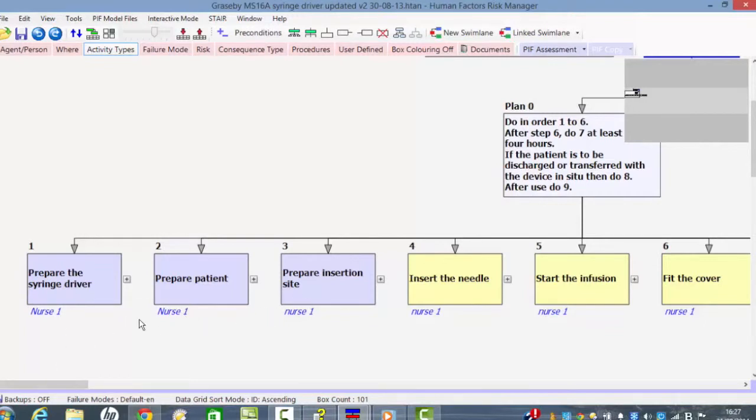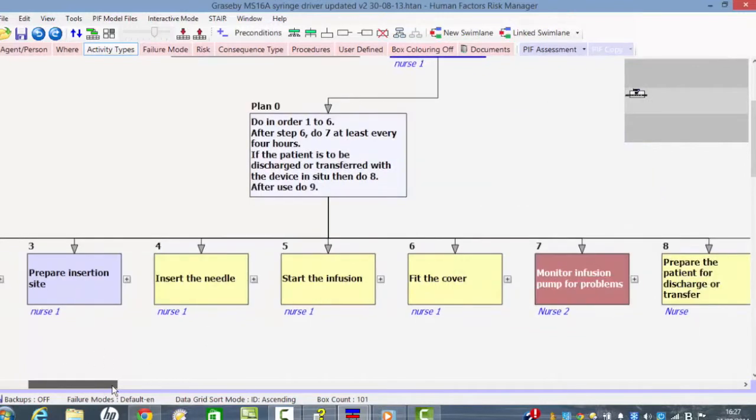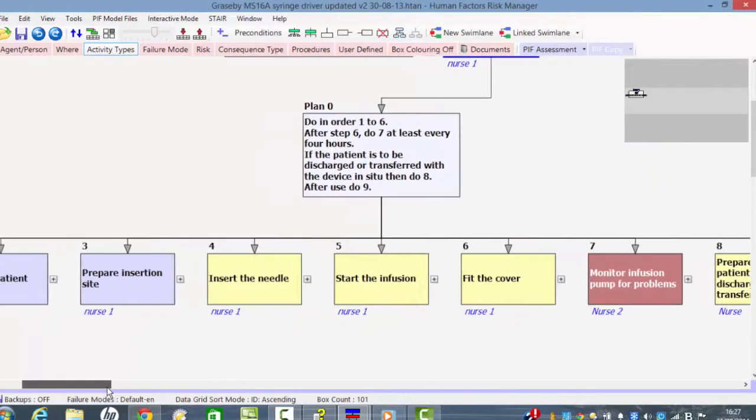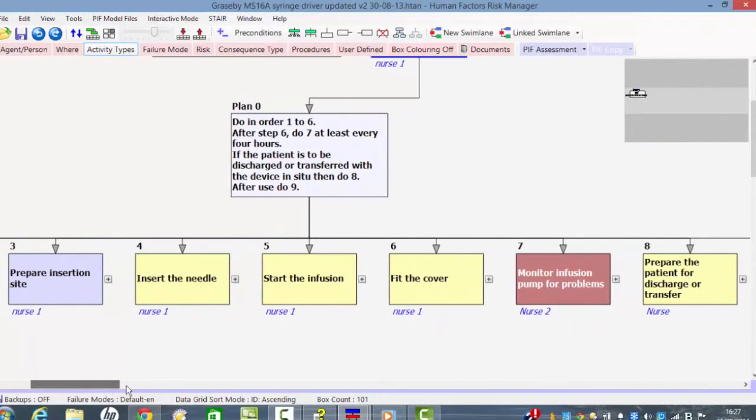We have to prepare the patient, we have to prepare the insertion site, then we have to insert the needle, start the infusion, fit the cover.